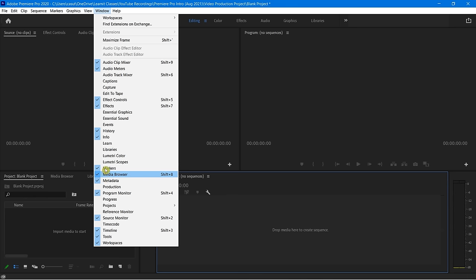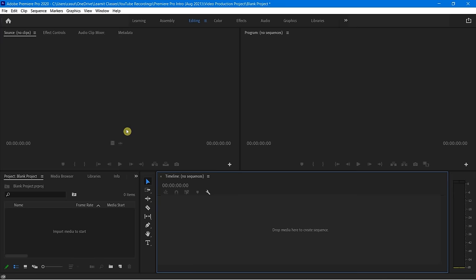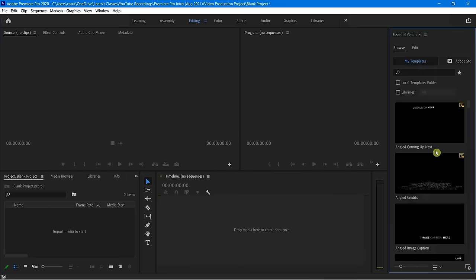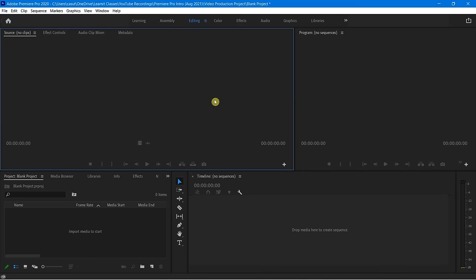You can see by the check marks which panels are showing and which don't have check marks. For example, if I wanted to add Essential Graphics, you'll see it now pops up. If I don't want that anymore, I can very easily right-click on that, close panel, and it goes away.